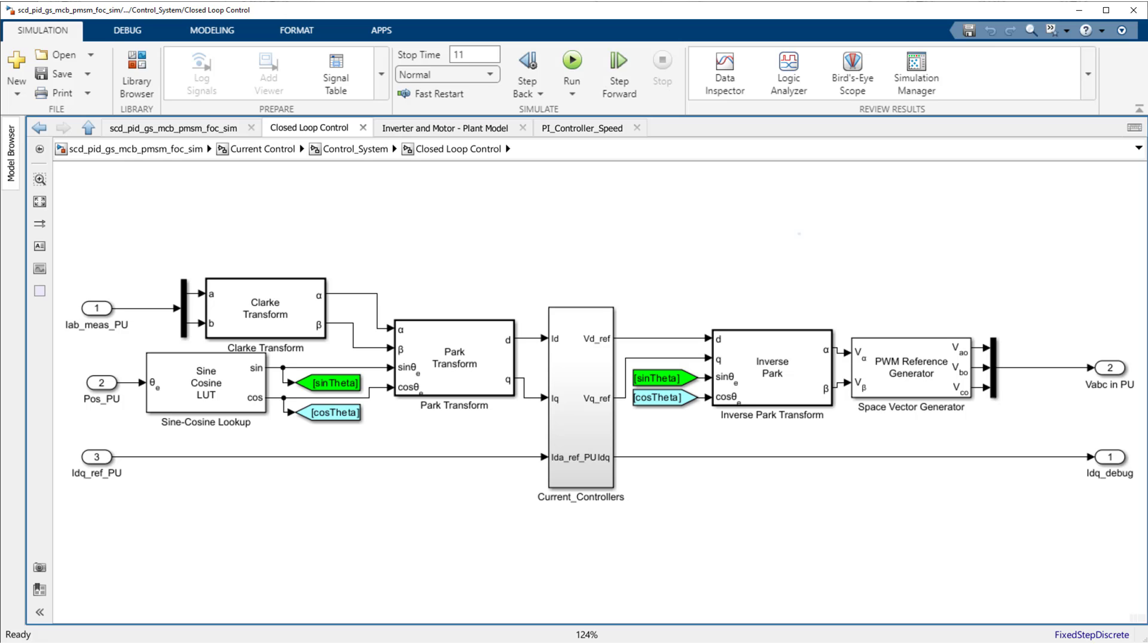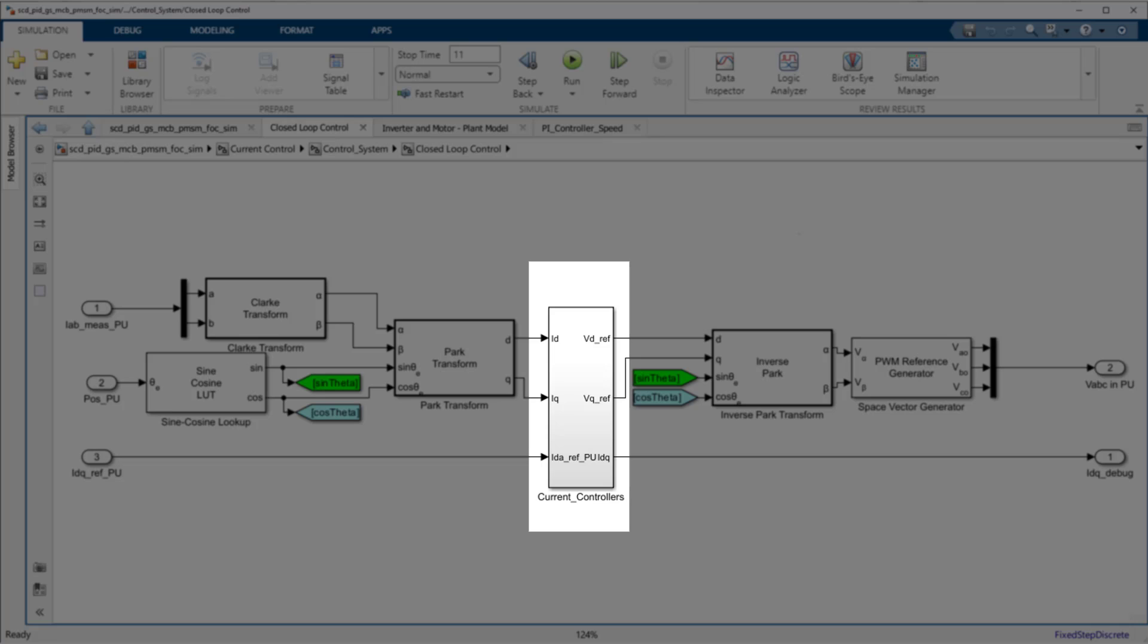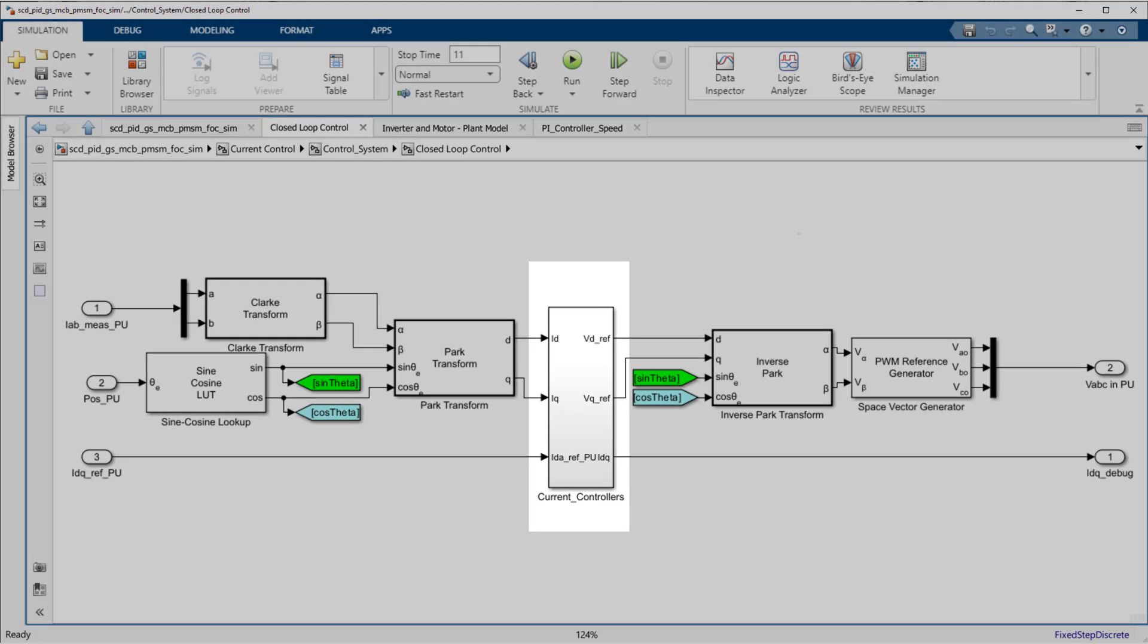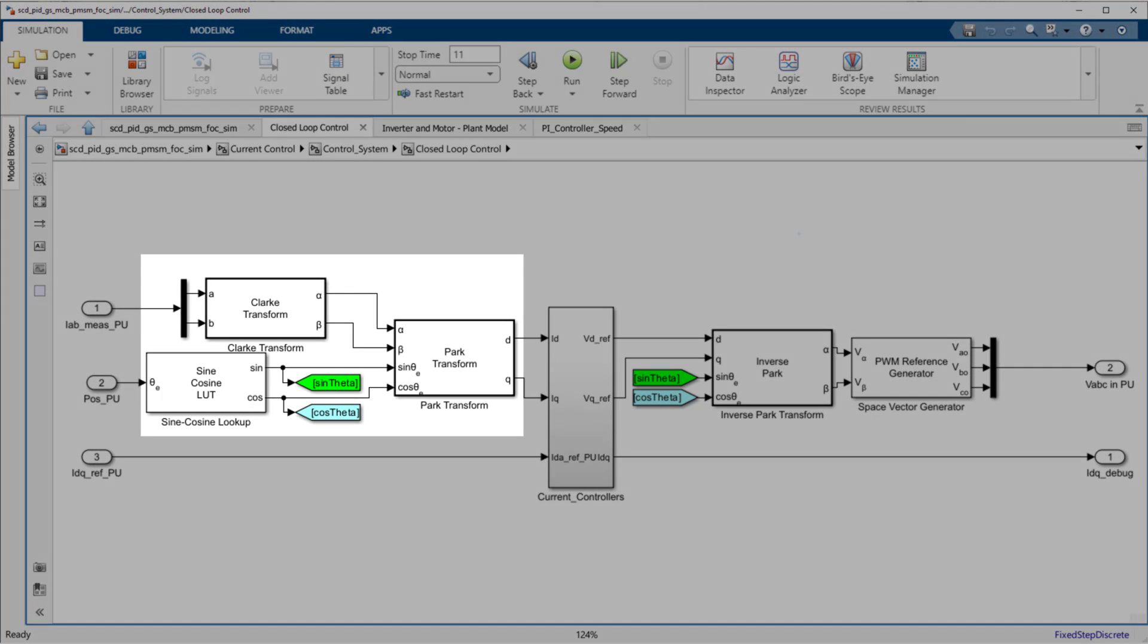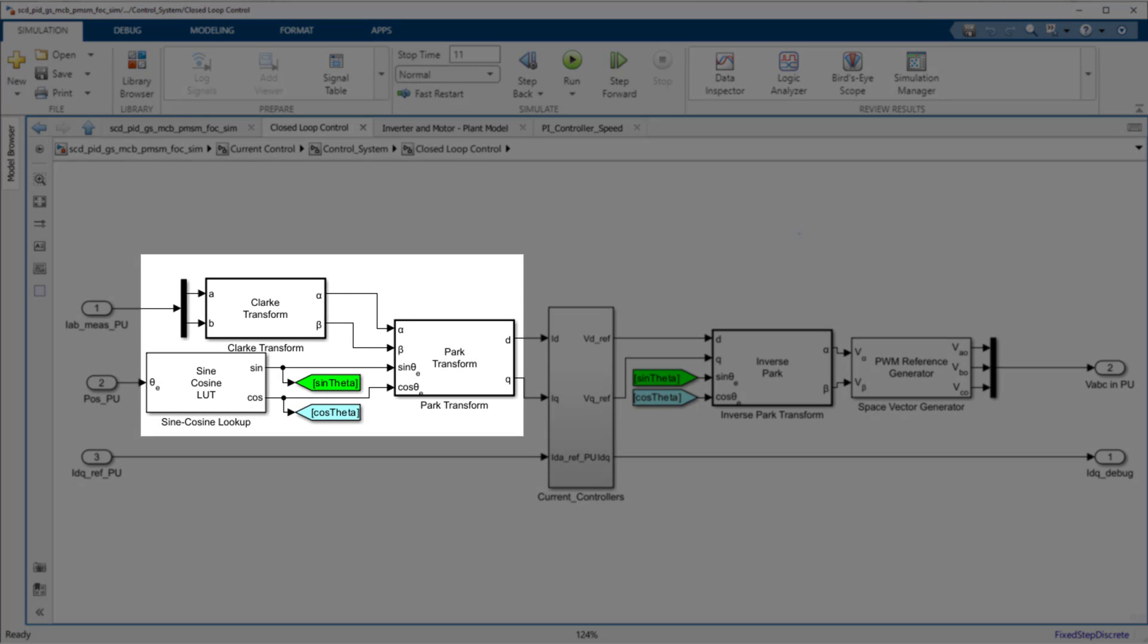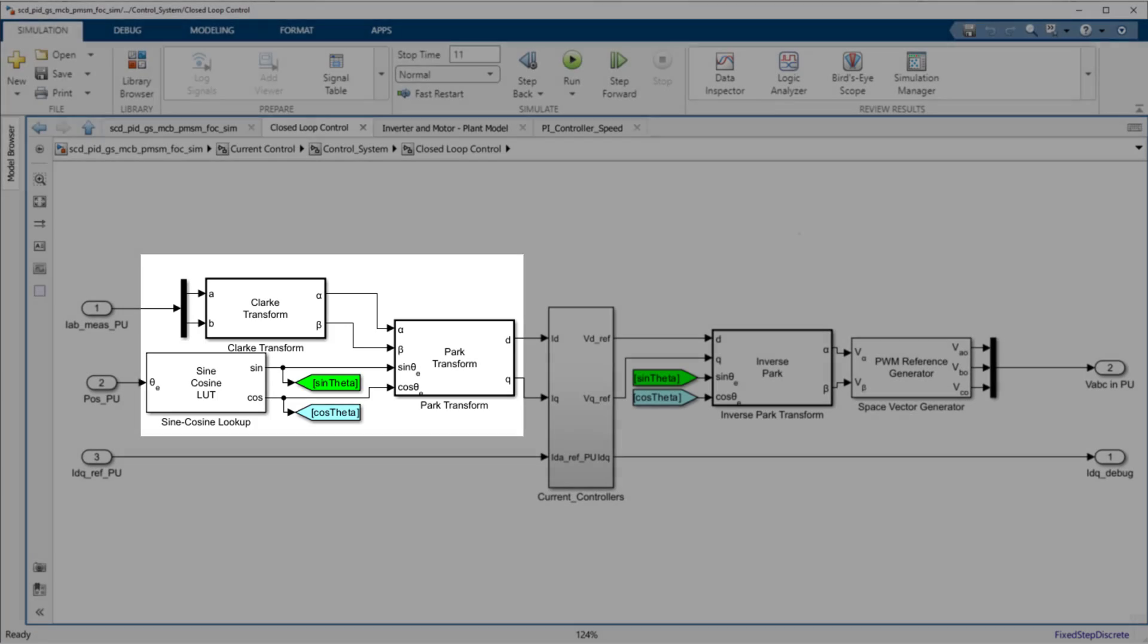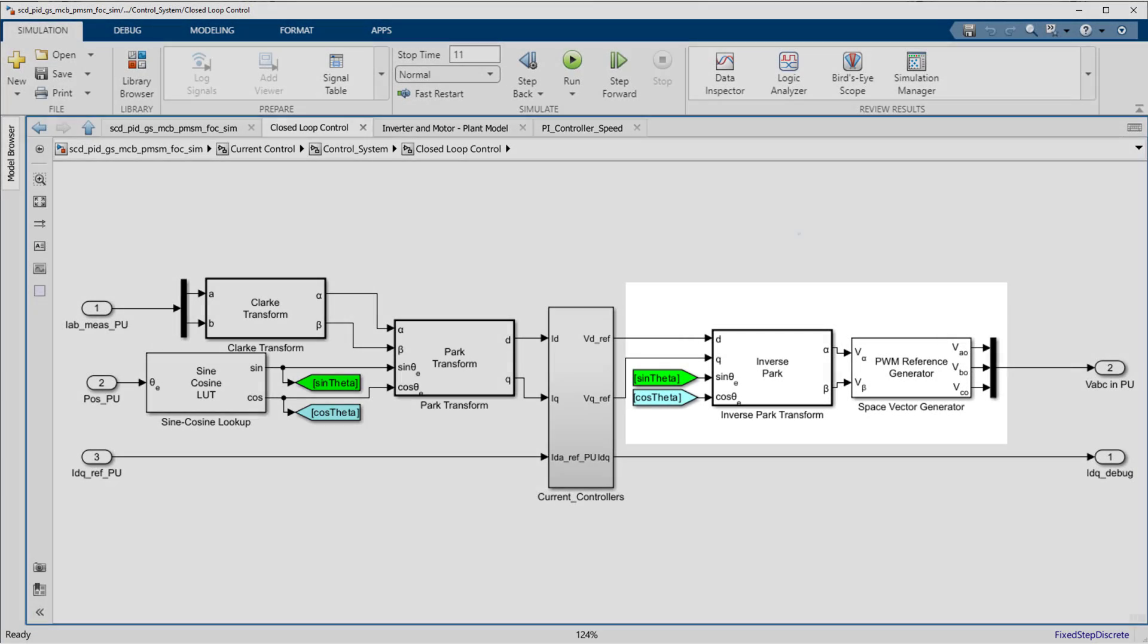The current controller consists of D and Q axis PI controllers and transformations to convert from the stationary reference frame to the synchronous reference frame and then back again.